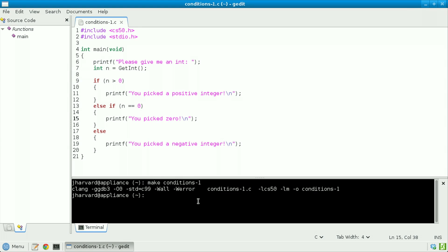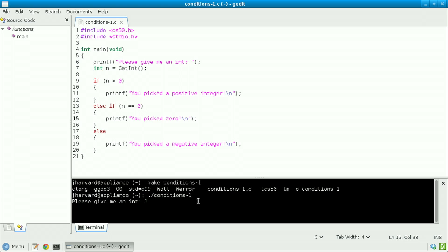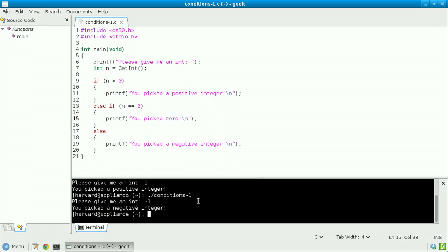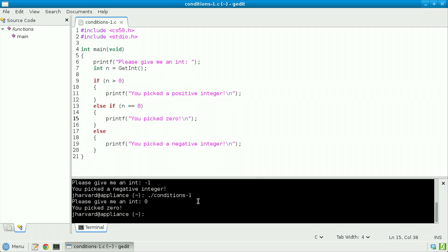Back at my blinking prompt, I'm going to run the program with dot slash conditions 1. Let's do that same sanity check again as before — 1 for my int, which is indeed positive. Let's rerun this as conditions 1 with a second input of negative 1, which is indeed negative. Now let's test it with 0: dot slash conditions 1, enter, 0 — and phew, I indeed picked 0 this time.